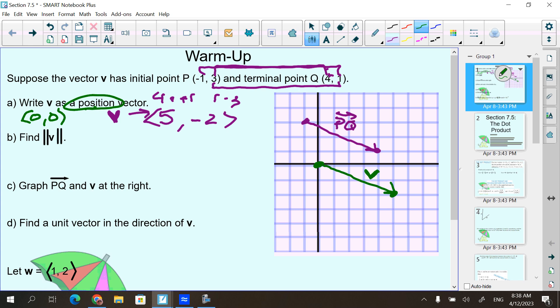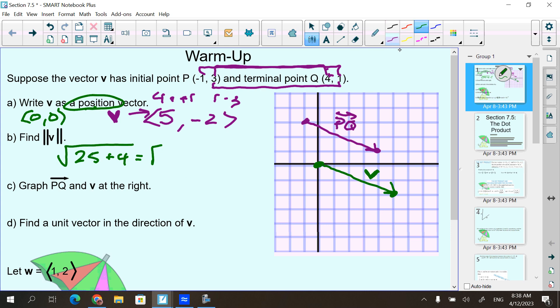We also found this with the two double lines on either side — that means magnitude, also known as length. To find the length of the vector I use the position vector. I square each component: 25 plus 4, which is the square root of 29. If I made a triangle with this vector where this side was 5 and this side was 2, we just used the Pythagorean theorem to find that length. So don't see it as something new — it's something you already know.